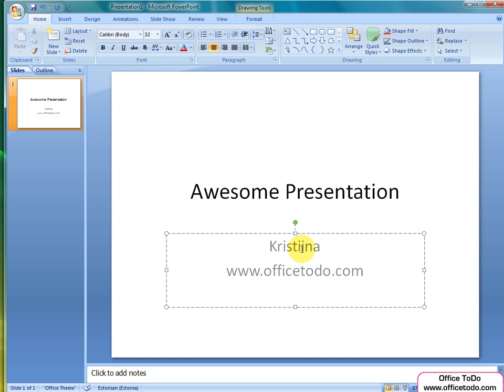You move on to the subtitle by clicking on it. I am adding myself as an author of this presentation.